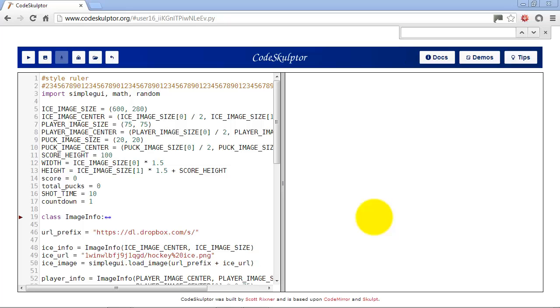Hi, this is Mike Smith, and this is my week 7 video tutorial for an introduction to interactive programming in Python. This week we're going to be making a little hockey shooter game, and I'll take you through the code on how to build it. First, on the top here you'll see I have something called style ruler comment, and I have a whole bunch of numbers here.